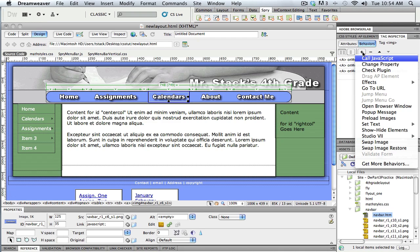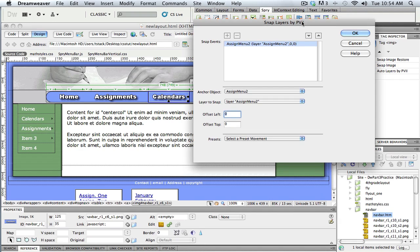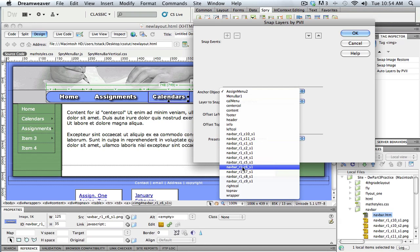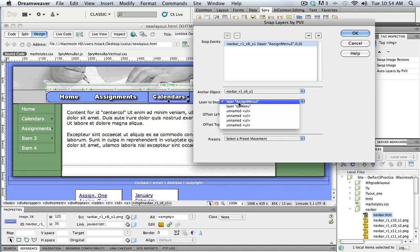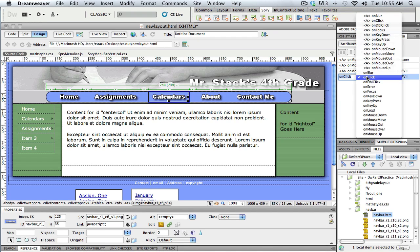Then I add the Snap to it: plus, Studio 7, Snap Layers. Now find the calendar button selected — I look down in the source and it's navbar R1C6S1. I look down the list, find R1C6S1, select it. I make sure it snaps onto the right layer: the Cal menu. Then I offset from the top by 35 pixels, which is the height of the calendar button, so it shows up underneath.